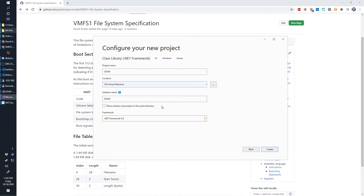The version really doesn't matter all that much. Hopefully when .NET 5 comes out we will be able to take advantage of some of the new features that the newer versions of C# are going to have. Once you have everything in here, the project name does need to be gsvm. We're going to have several projects all together in here.